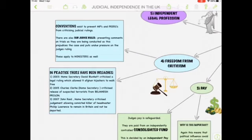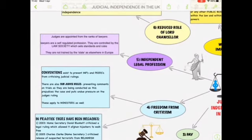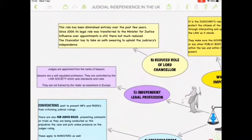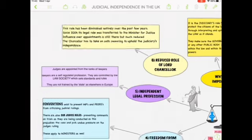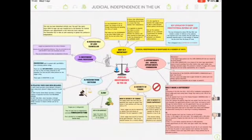All ministers are meant to abide by subjudice rules, but in practice there have been breaches. In 2003, Home Secretary David Blunkett criticised a legal ruling allowing nine Afghan hijackers to walk free. Charles Clarke criticised the release of suspected terrorists in Belmarsh Prison. And John Reid criticised the release of the murderer of Philip Lawrence, a London headmaster. Judges are appointed from the ranks of lawyers, self-regulated by the Law Society, and not trained by the state. Since 2006, the Lord Chancellor's legal role was transferred to the Minister of Justice, with reduced influence over appointments, and the Chancellor must take an oath upholding the independence of the judiciary.